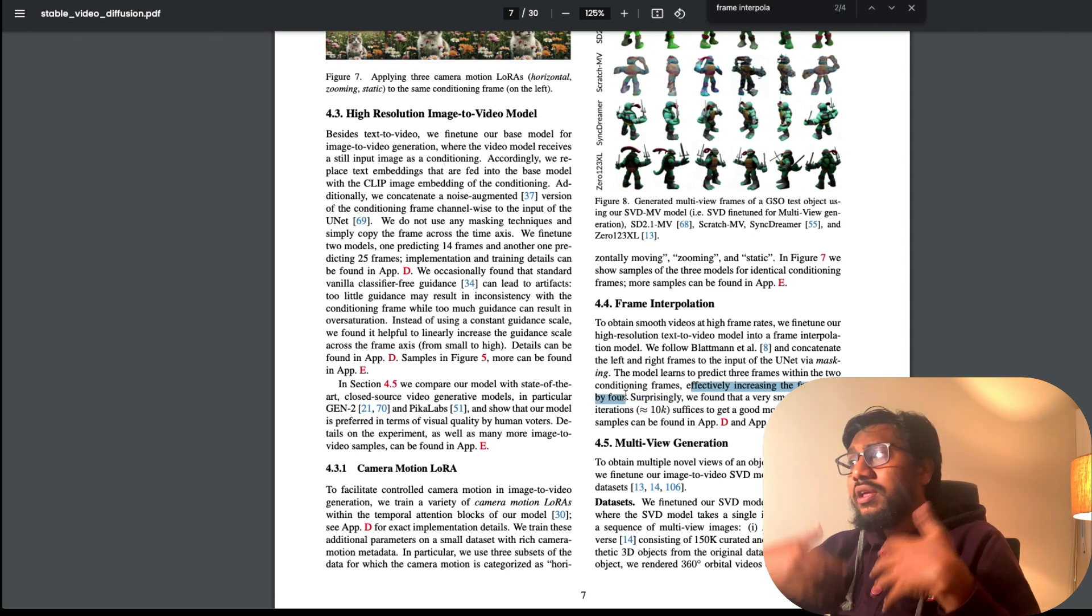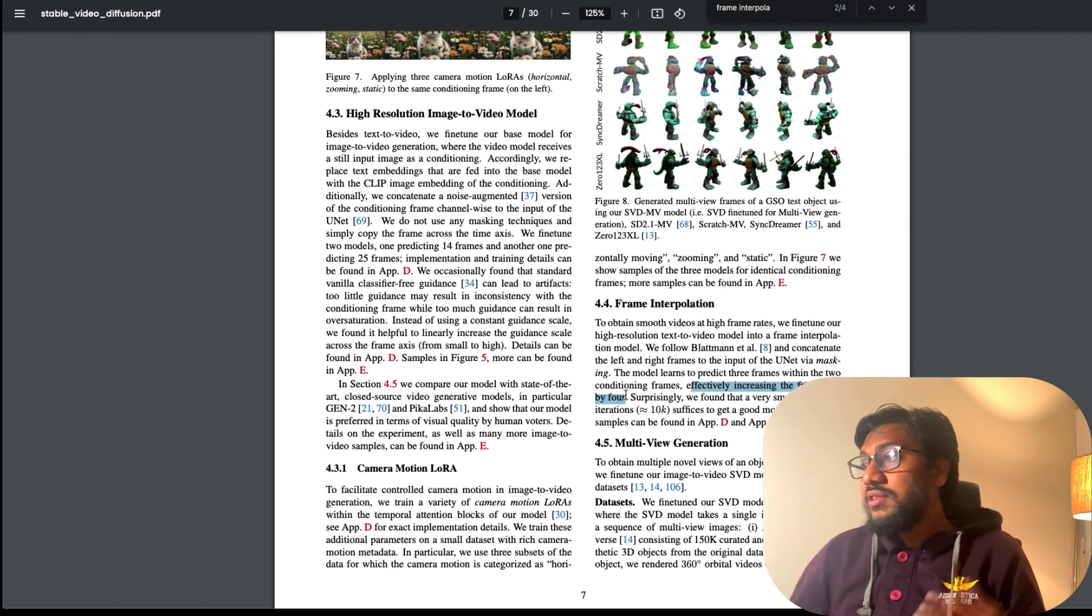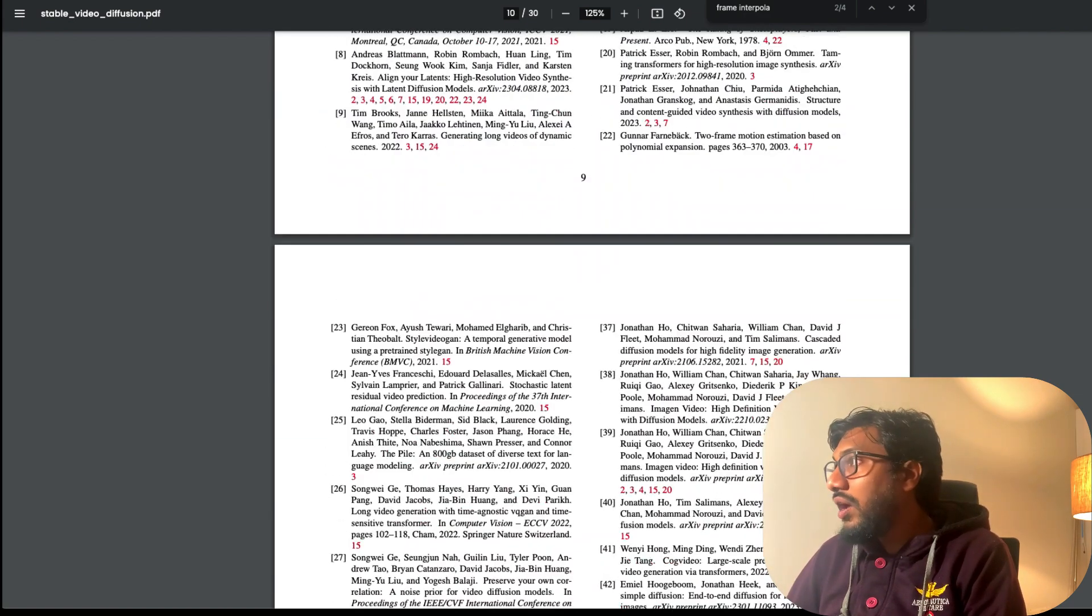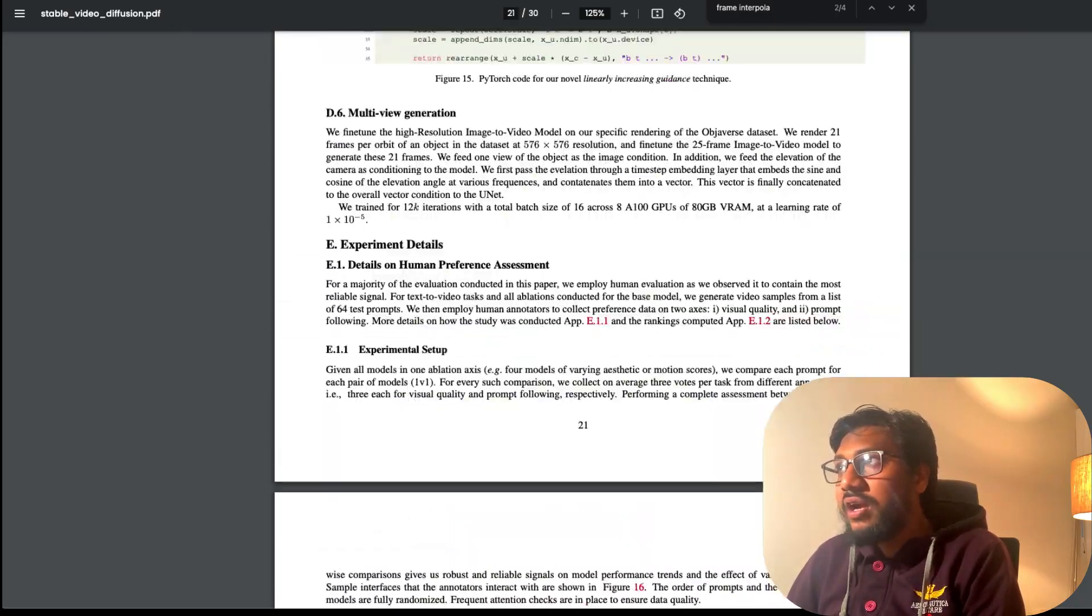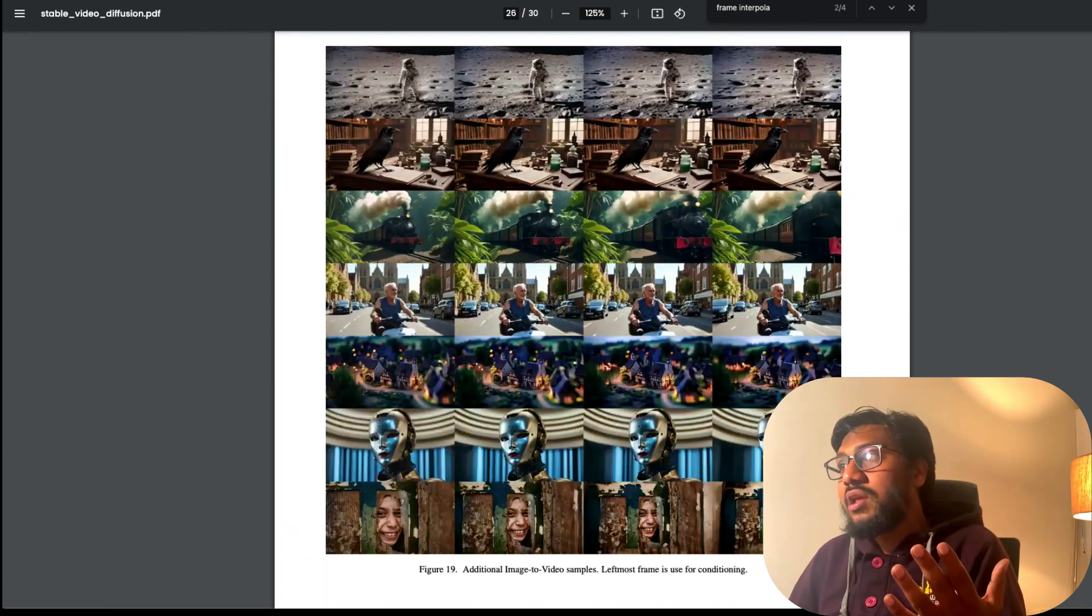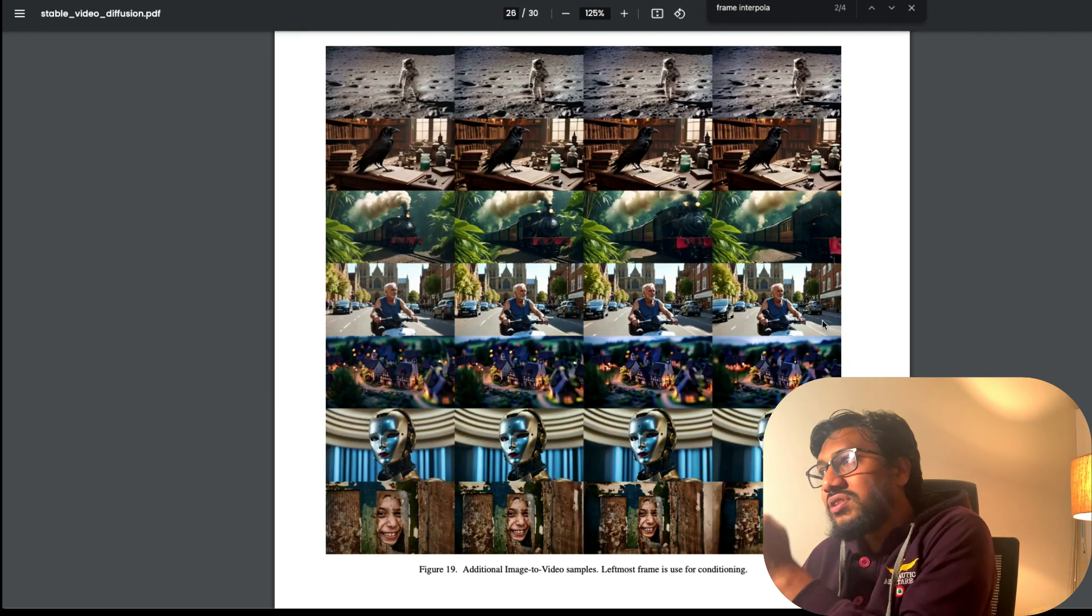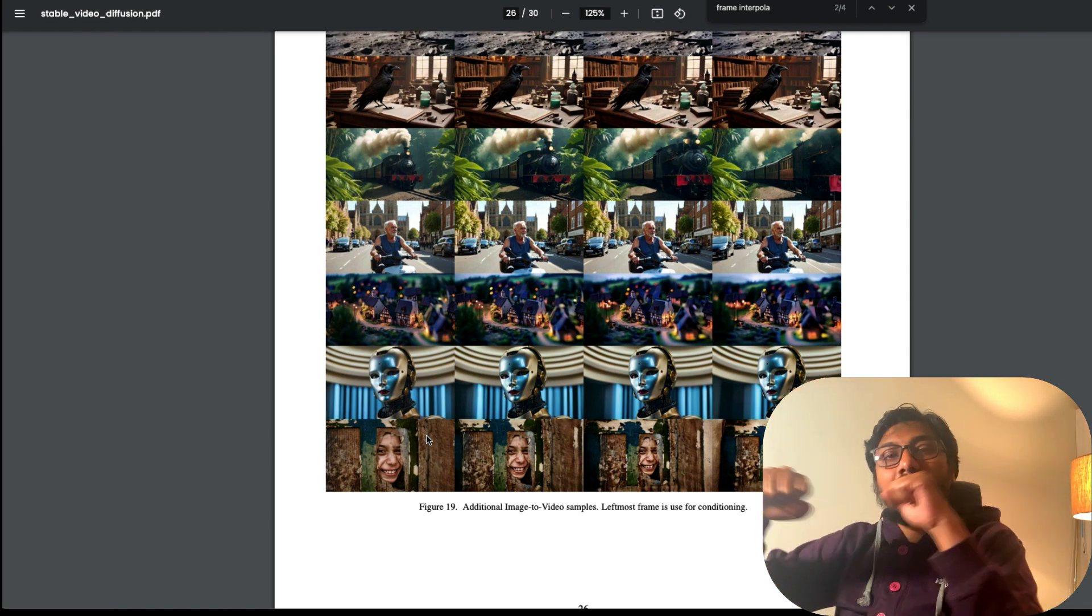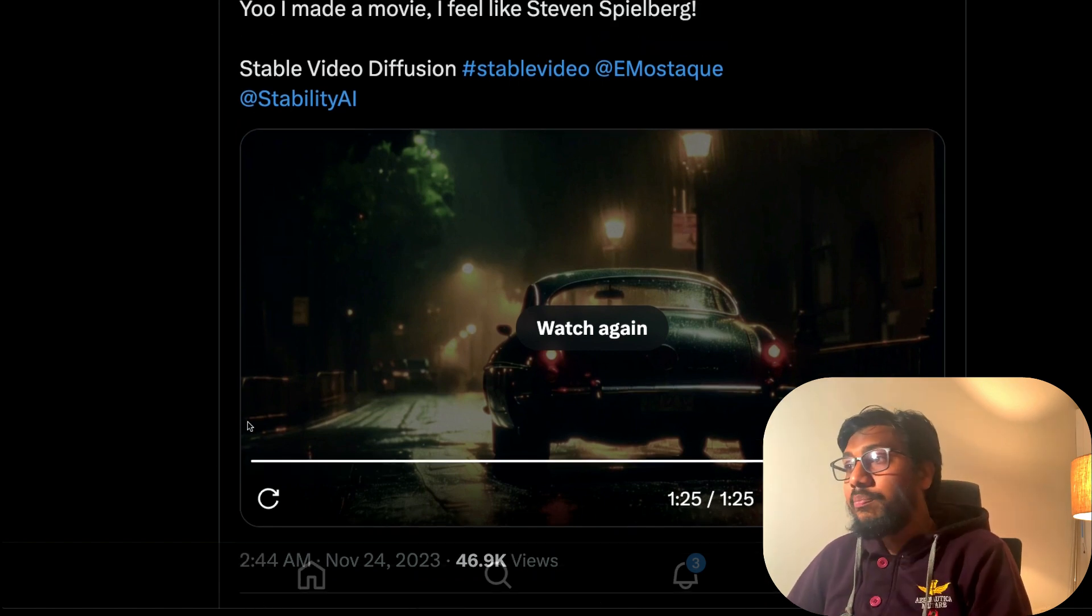This increases the frame rate that ultimately helps you get much smoother video. This is something I found pretty interesting apart from the multi-view generation. You can go to the end of the paper and see a lot of different details about what they have done and how they have done it and different sample images. You can see the input conditioning image and based on that how different images are generated which are finally stitched together to create the video.